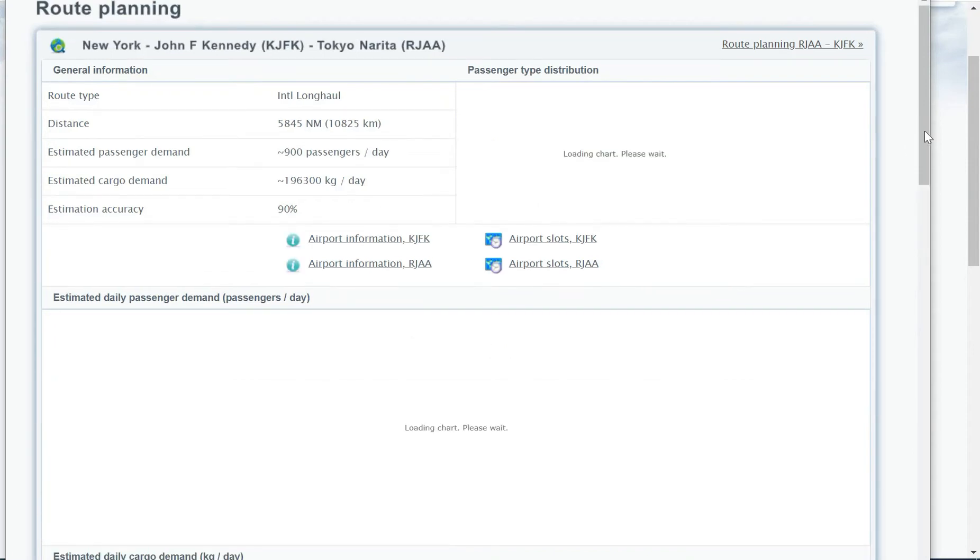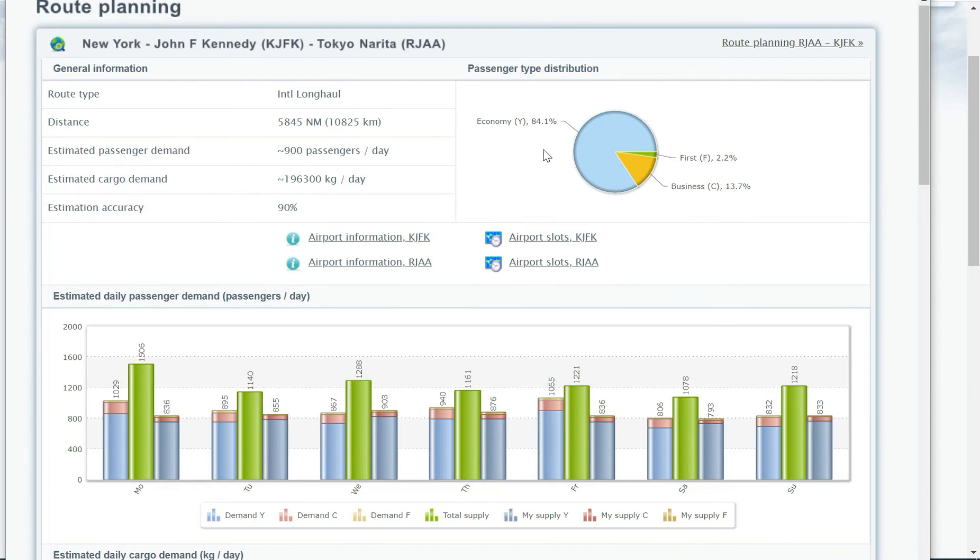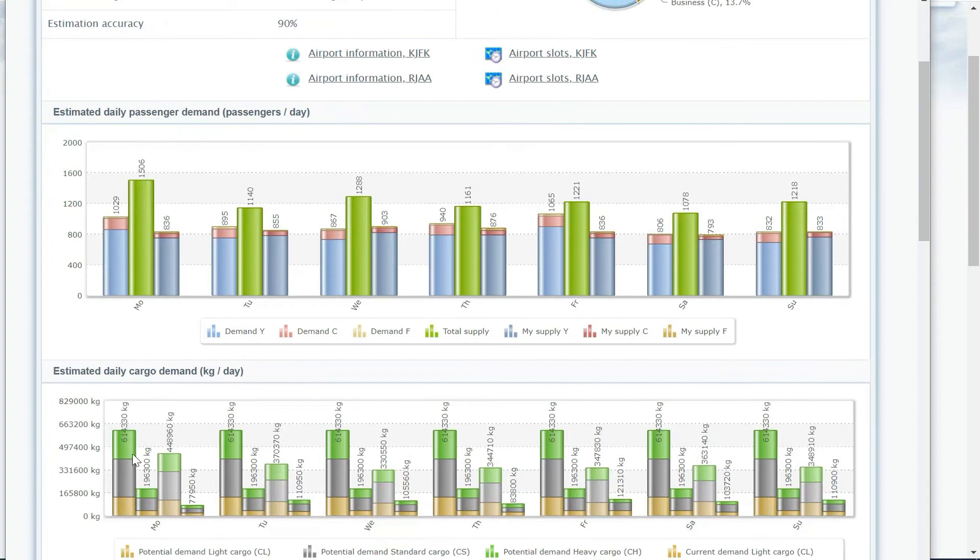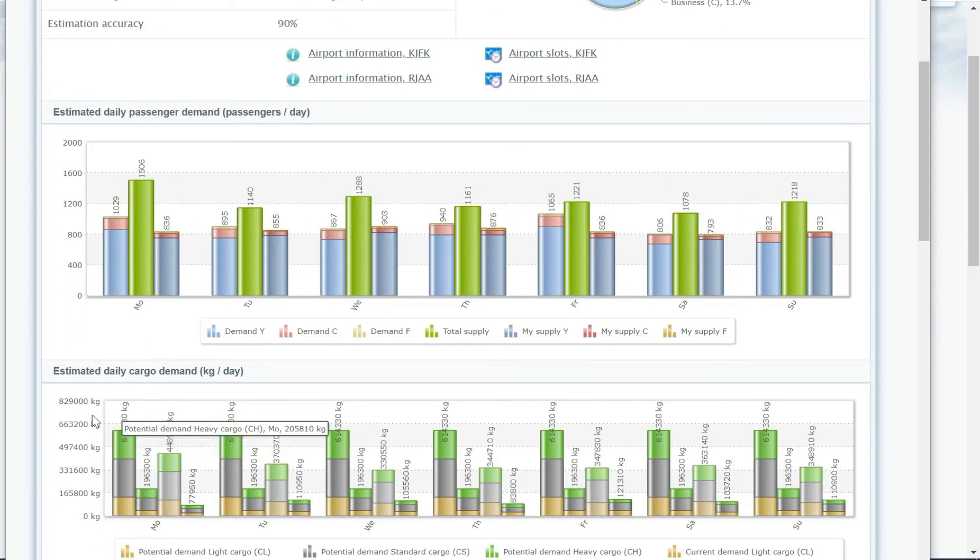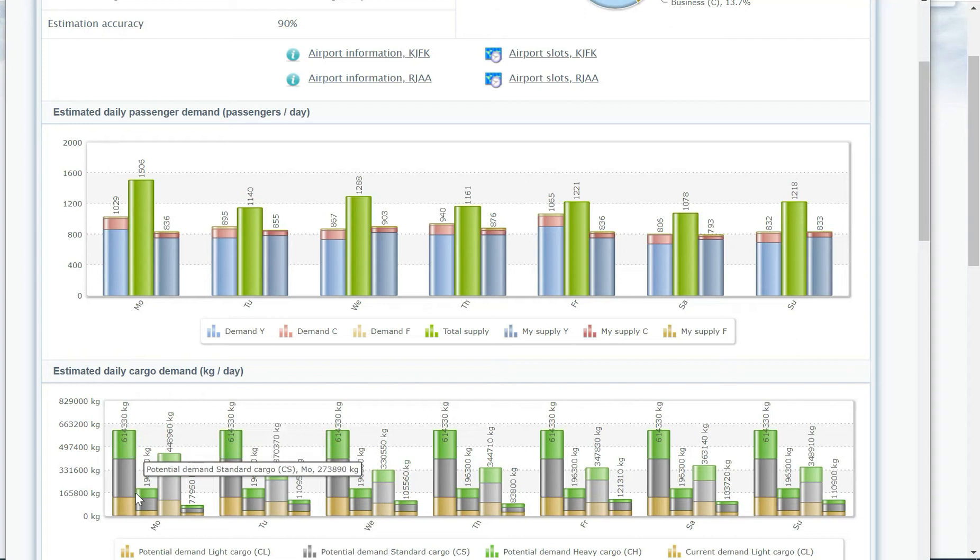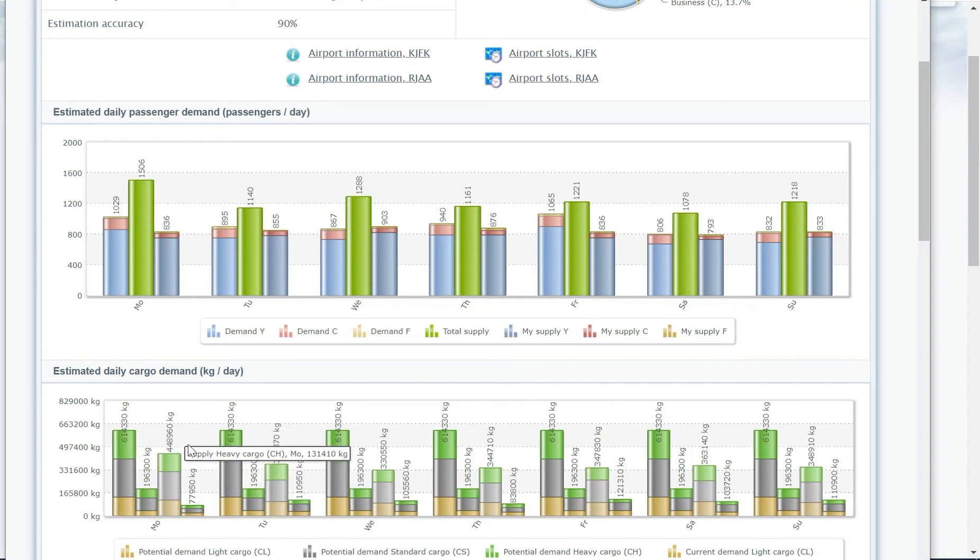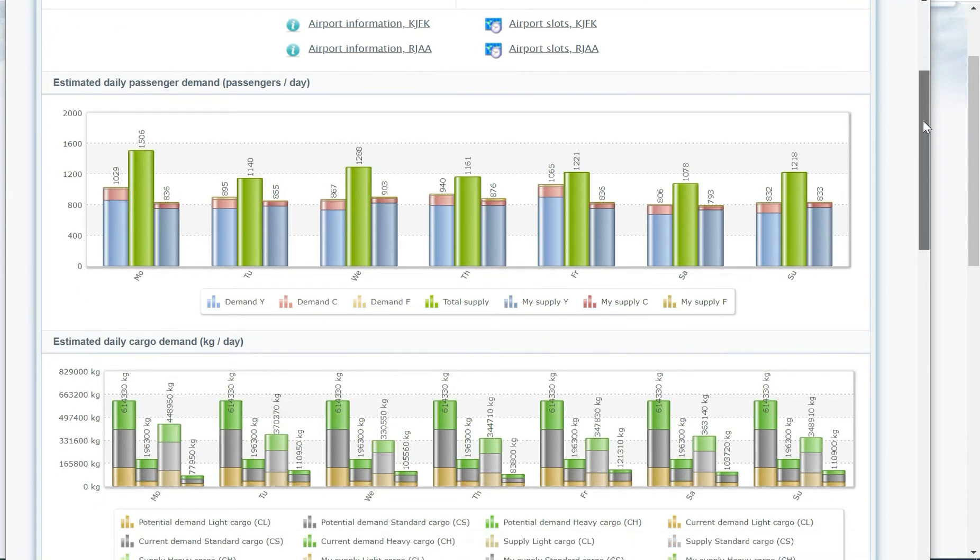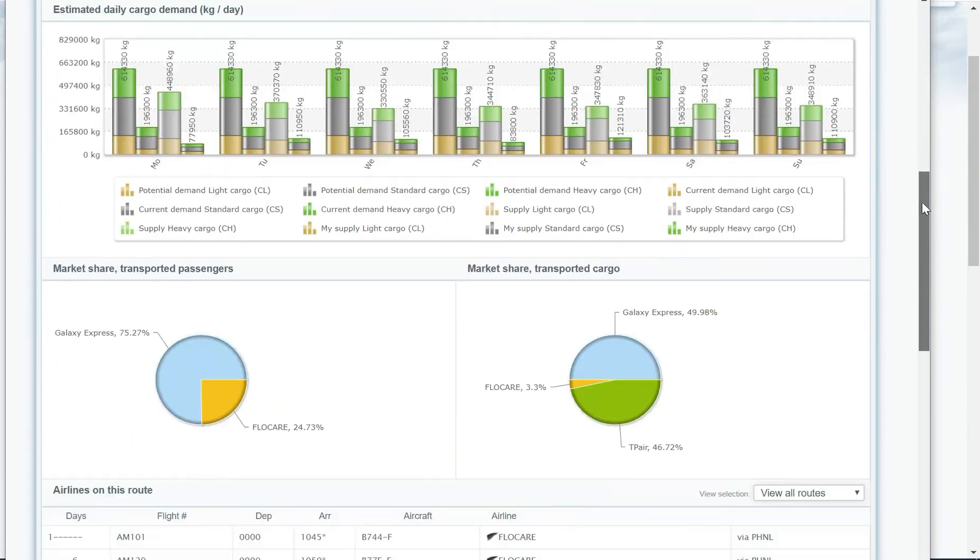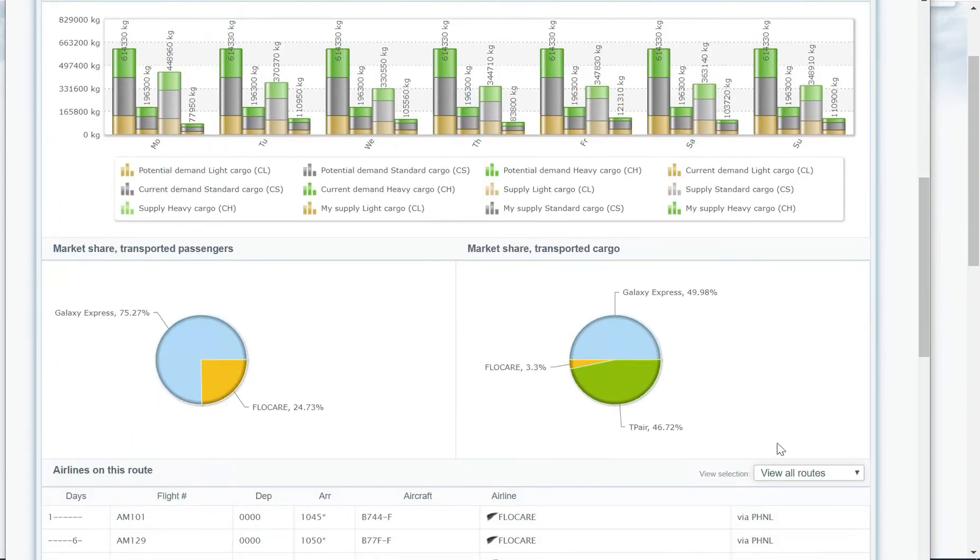So as you can see, this already before the graph shows there's quite a lot of demand. So I'm already flying these with passenger planes. Then you see there's tons of cargo demand. So potential demand of six hundred thousand kilograms, actual of nearly two hundred thousand. There's already quite a lot flown by my competitors. And if we were to look, my competitor is flying via Honolulu, which I'll show you in a minute does not make any sense.